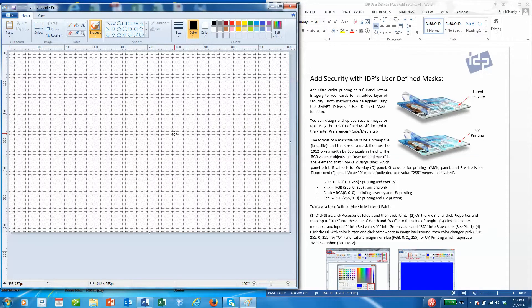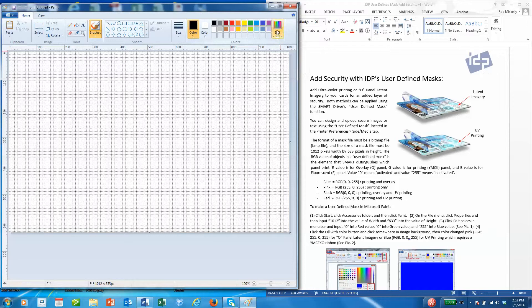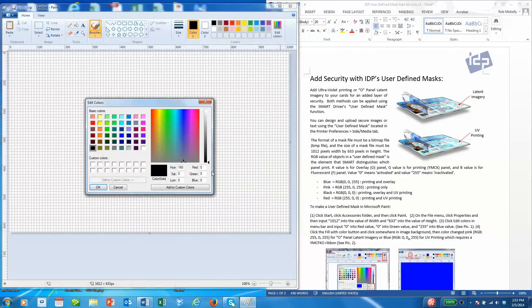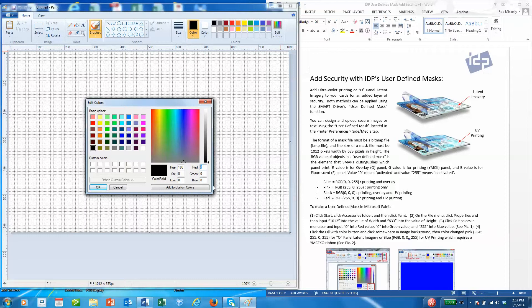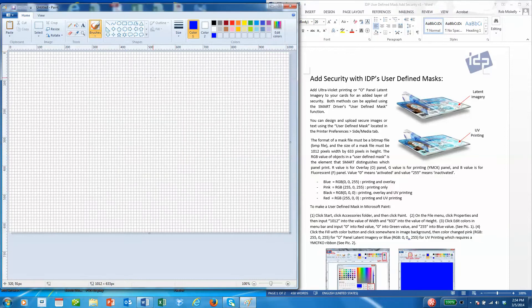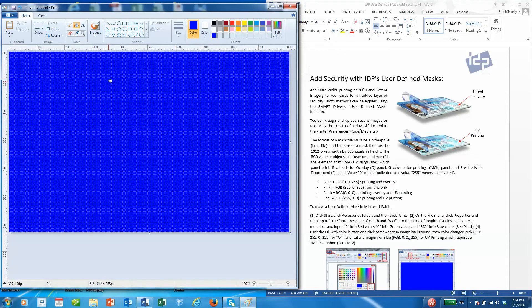The second thing we need to do is create a background color or mask that will set off our elements. For UV user-defined masks we have to create this background color from a very specific blue: RGB is 0, 0, 255. We'll add that to our standard colors, use the fill tool, and fill in the background.